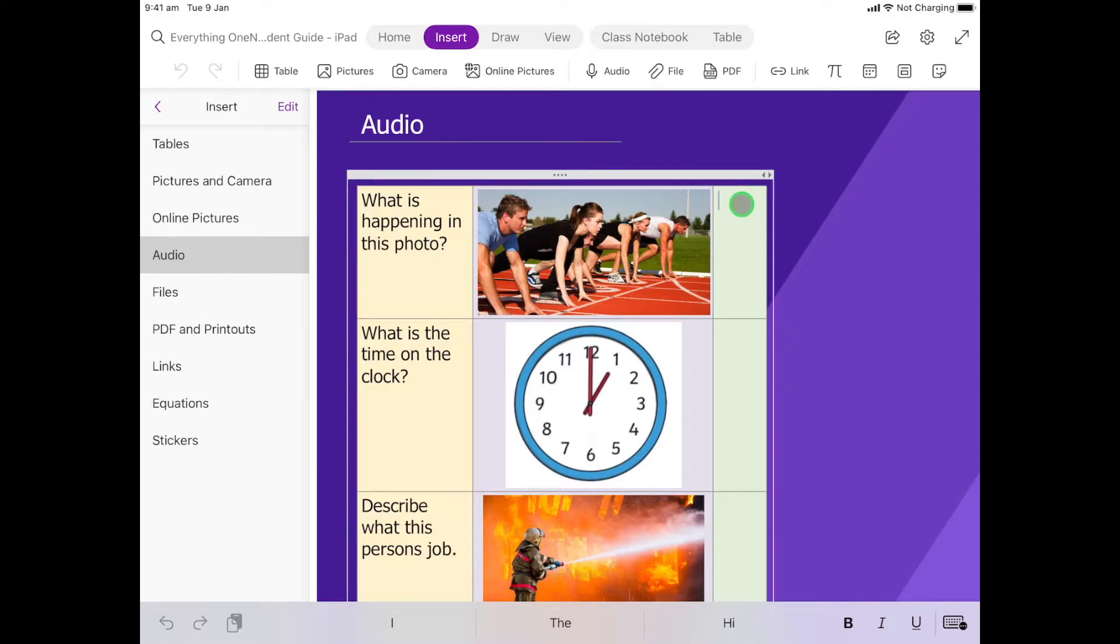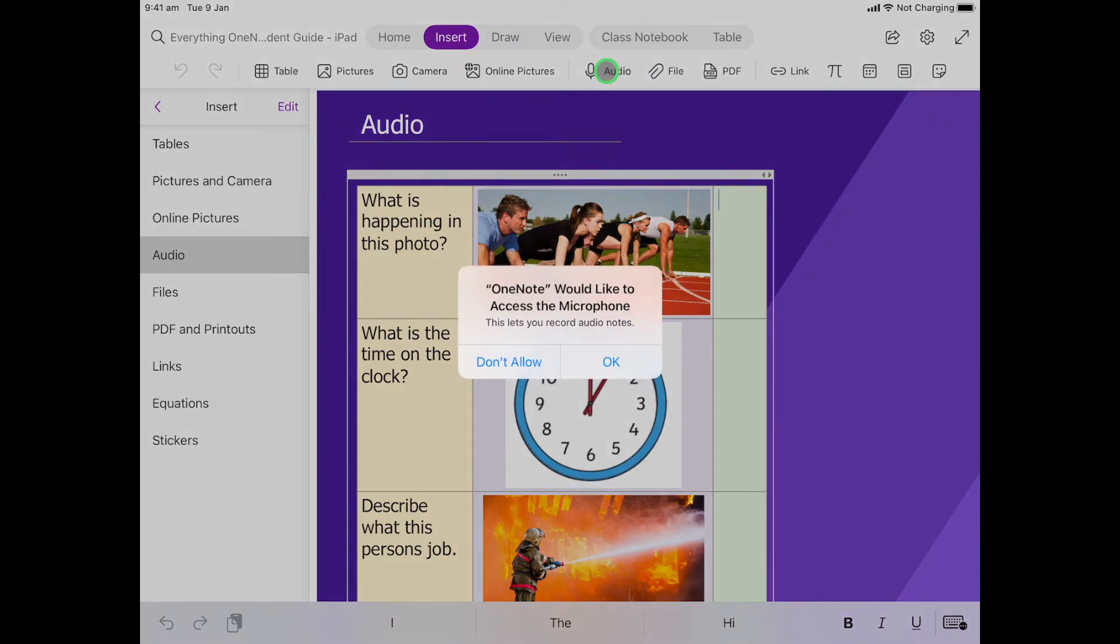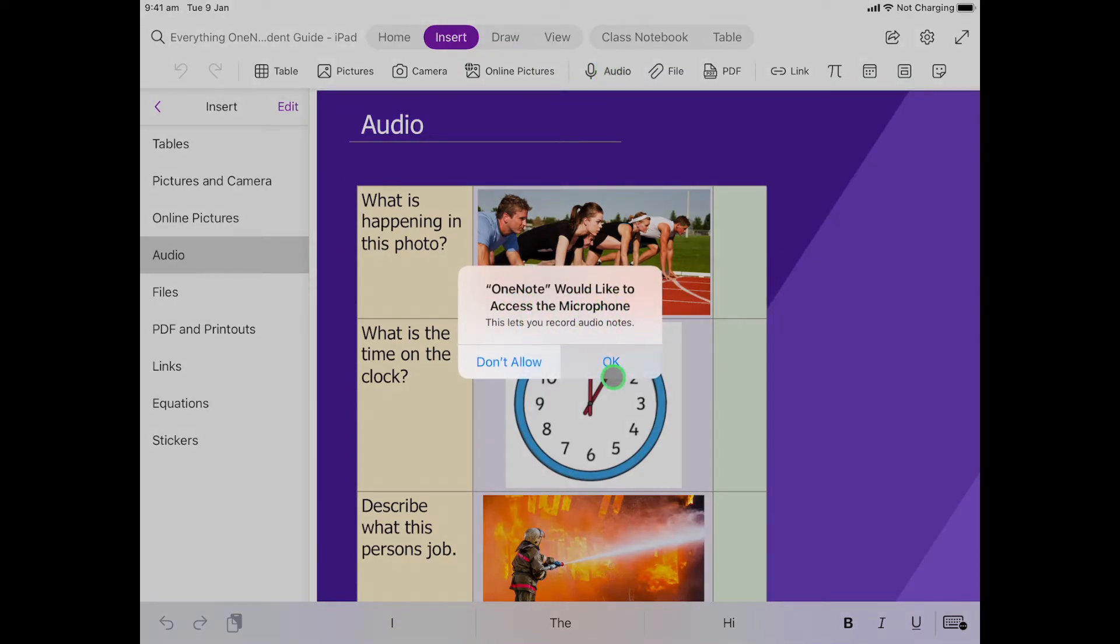Now I'm going to come back up here to where it says Audio, and what's really important to remember, as soon as I click this it starts recording. So it says what is happening in this photo. So I'm going to click down on Audio. It may ask you to use your mic and you're just going to go yep, okay, and you can see it's already started recording, so there's no countdown.